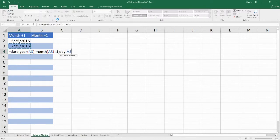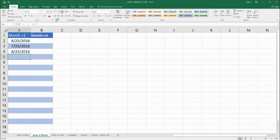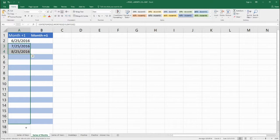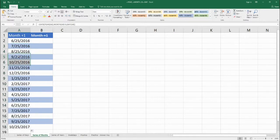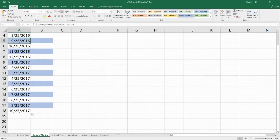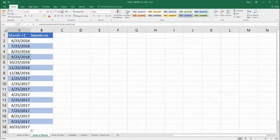Here we have August 25th, 2016. We can drag this all the way down, and as you can see, it goes to the 25th of each preceding month.